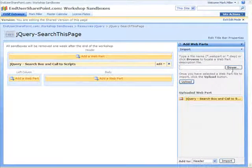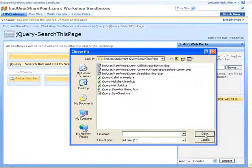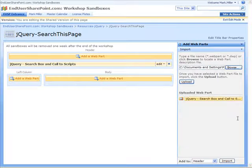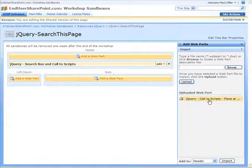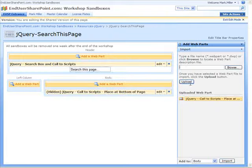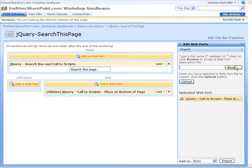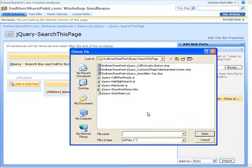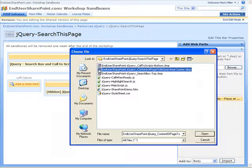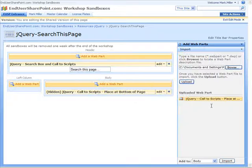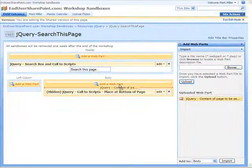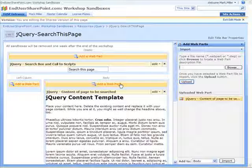And I'll browse again and choose the one that says call to scripts bottom and upload that, and drag it here. And then the final is, let's put some content on the page here. Let's use that one. Upload it, and now we have content on the page.